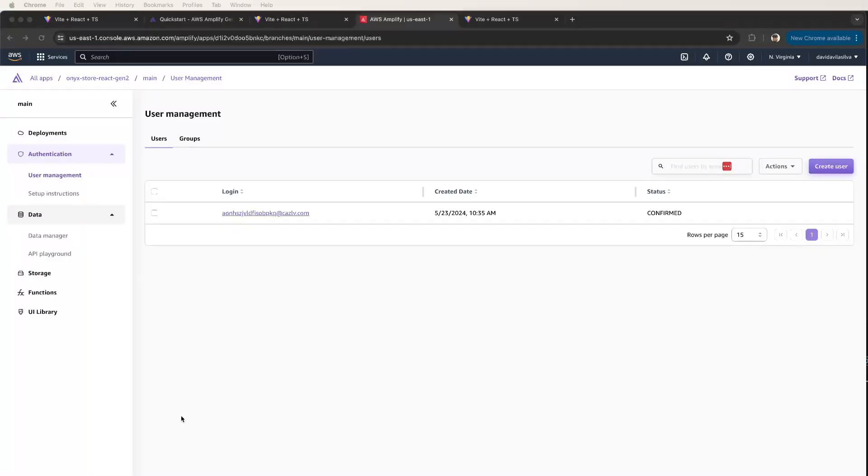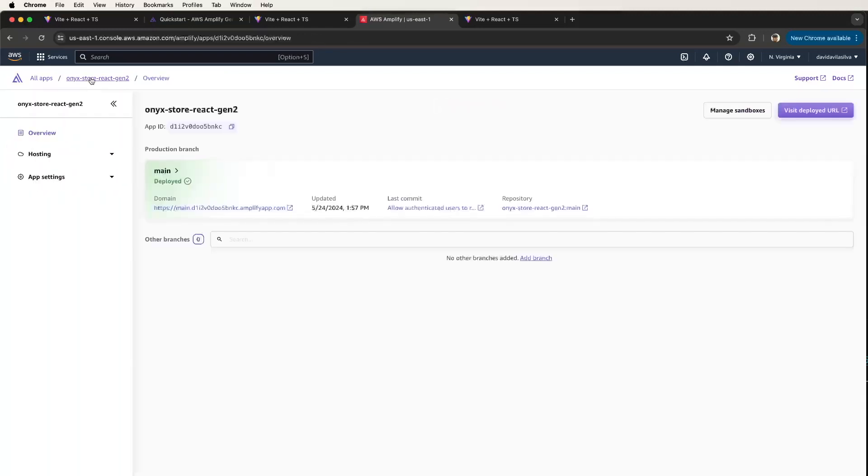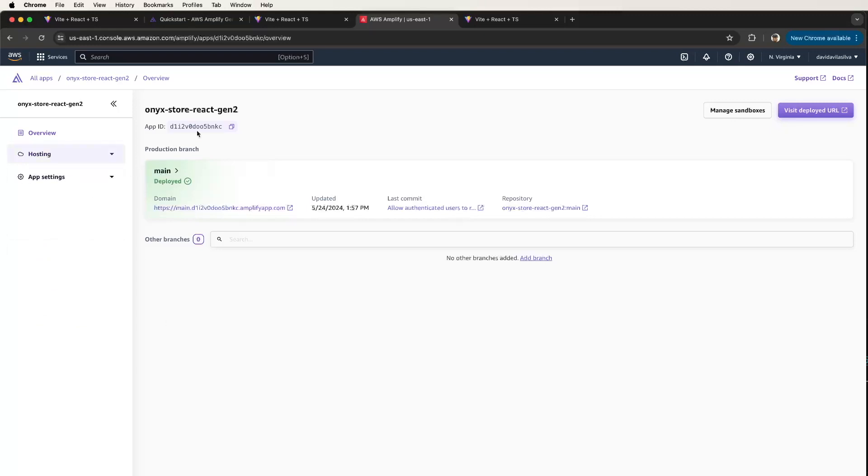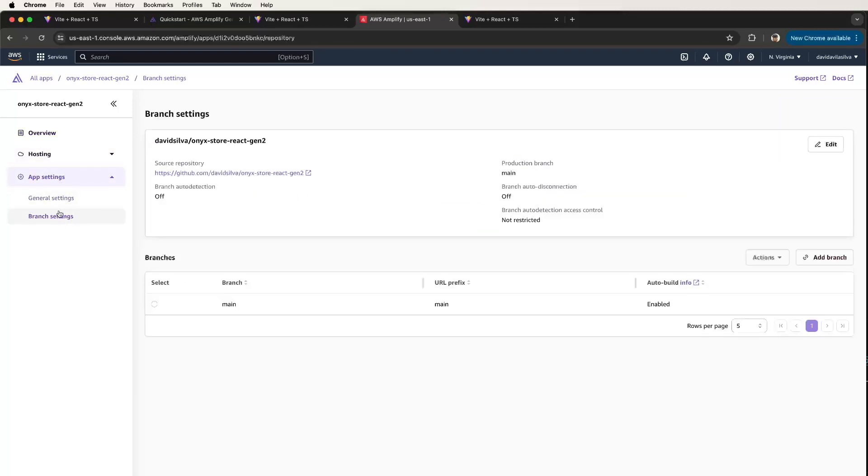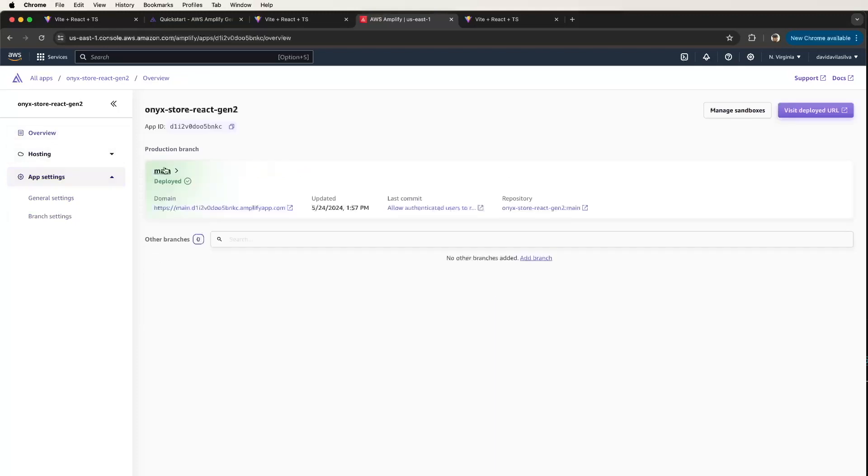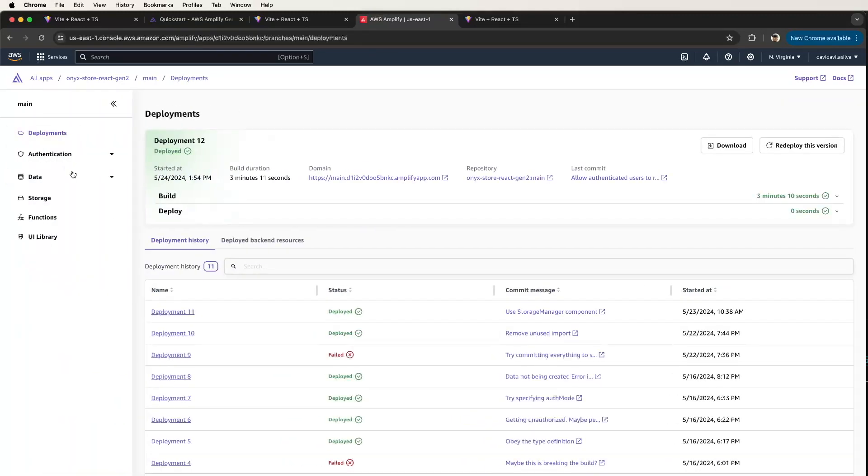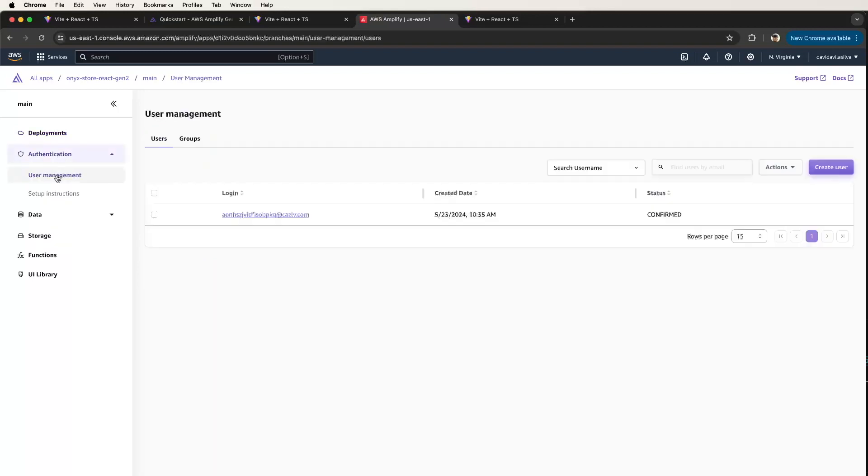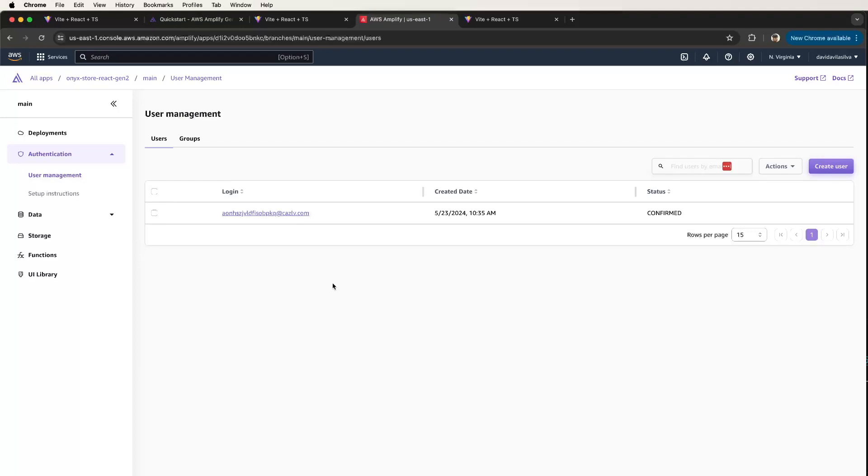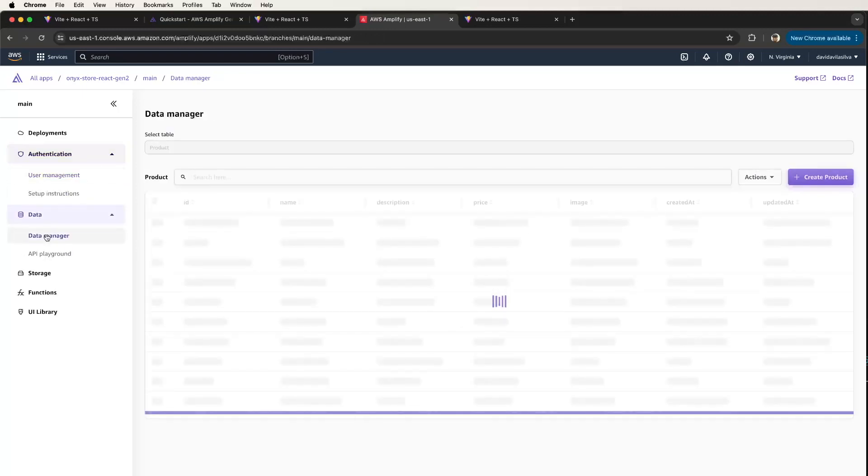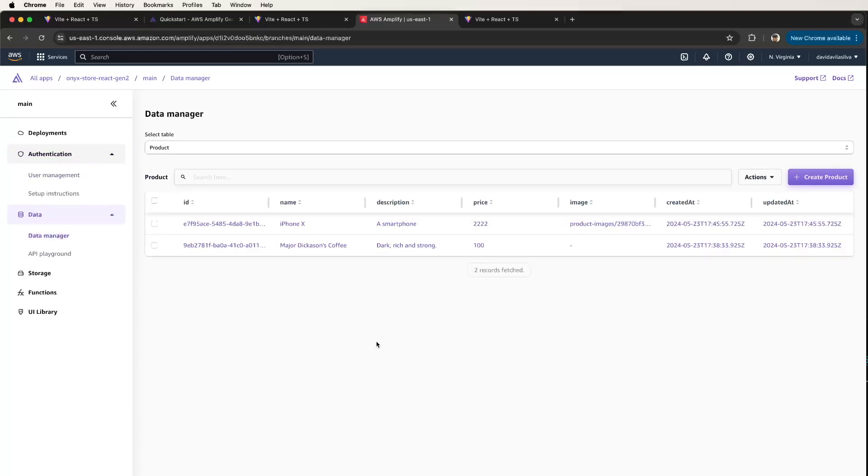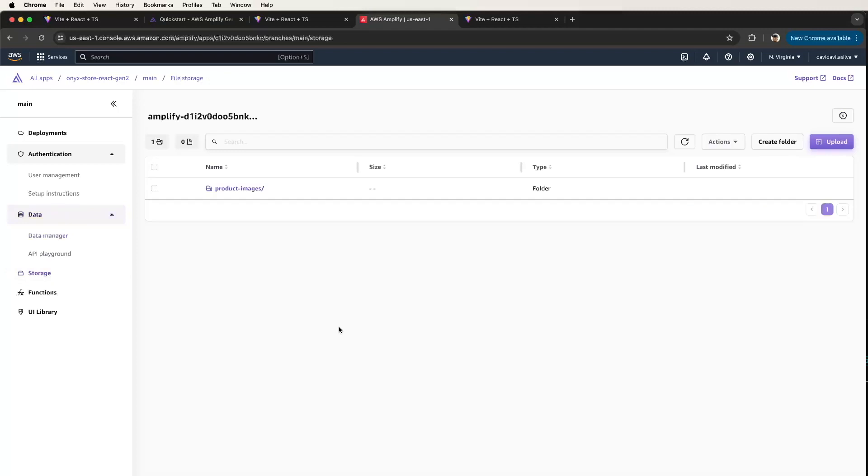We can see when we go into the AWS console for Amplify and go to our specific app, we can take a look at the resources that have been set up. We can look at the settings, etc. Here we can see that backend resources like users have been set up. There's an admins group, there's an admin user. We can look at some data, so we can play around with the backend here. And here we can see the product image.